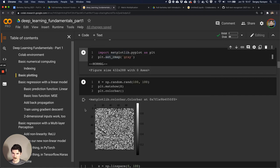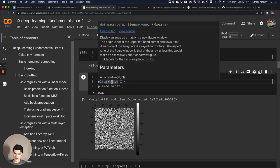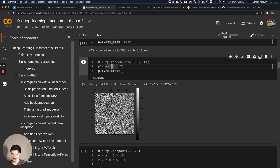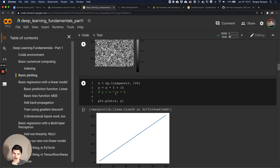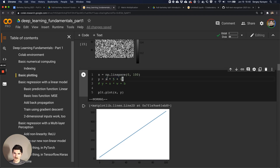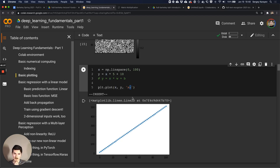Lastly, let's talk about plotting. We're going to use Matplotlib, the main plotting library for scientific computing in Python. Let's make a random 100x100 matrix and show it - the colorbar shows values between zero and one, zero being black and one being white. We can also plot functions: x is linear between 0 and 100, and y is some function of x, like 5x plus 10. Plotting x and y with markers connected by a line gives us this linear function.